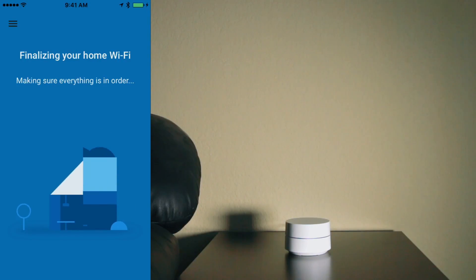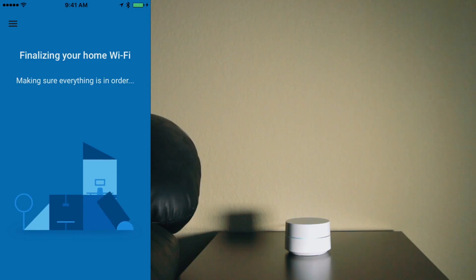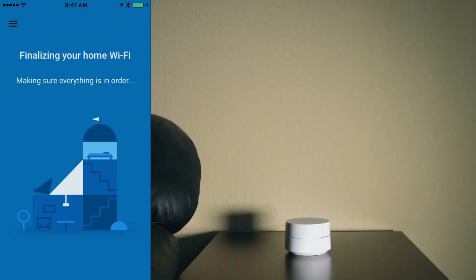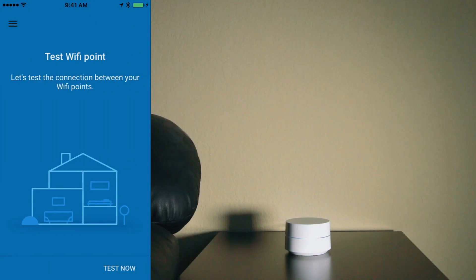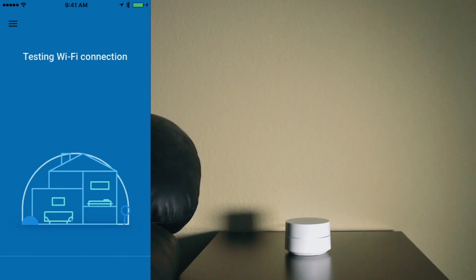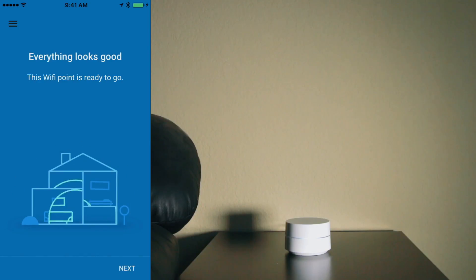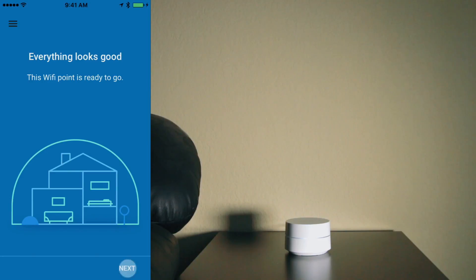So now it's making sure everything is in order. And I wanted to test the connection, so I'll go ahead and tap on test now. And it says that this WiFi point is ready to go, so I'm going to tap on next.